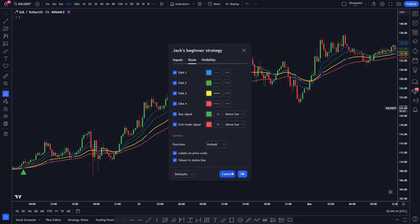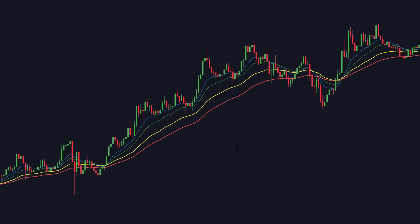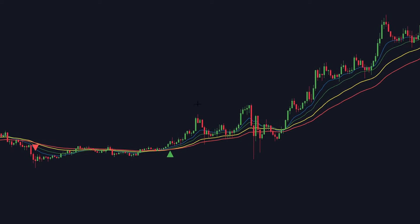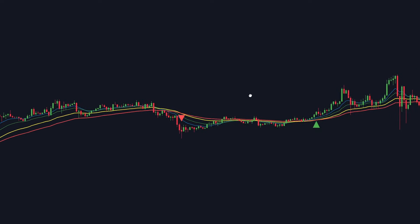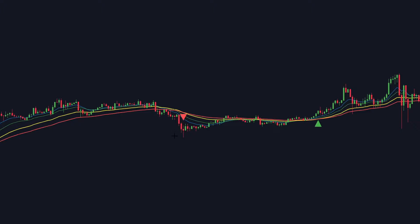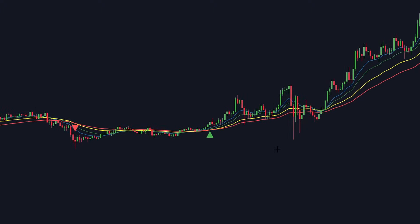Once done, click OK. Now let's understand how this indicator actually works. These four lines represent different period calculations that provide buy and sell signals. A buy signal occurs when the market price is above all of the EMA lines, and a sell signal will occur when the market price is below all the lines.